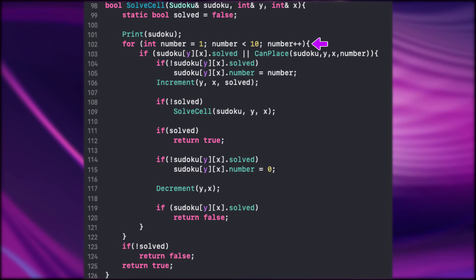Then outside we check if the Sudoku is solved yet. If not we return false. Otherwise we return true. This here is called backtracing algorithm.